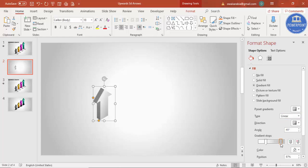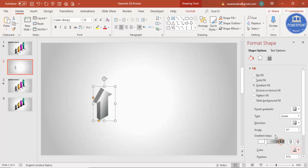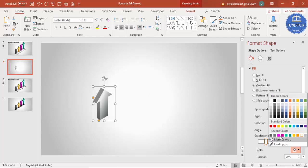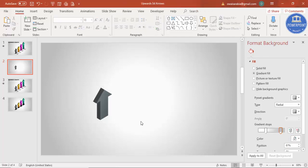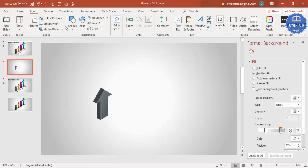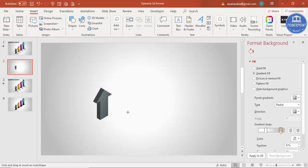Go to Gradient Fill and give some different gradient colors. For the type, select Linear. For the two stops: the first stop give a dark or gray color, and the second stop a somewhat lighter color — or you can choose your own colors.